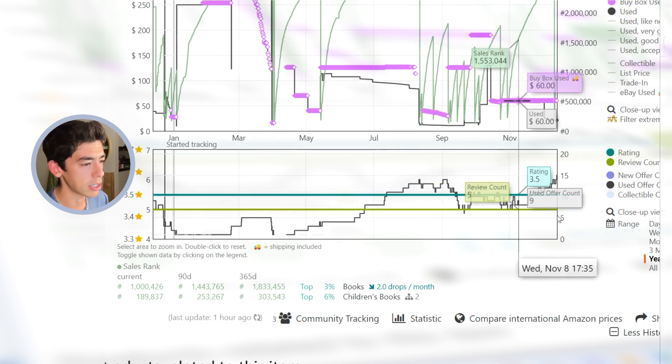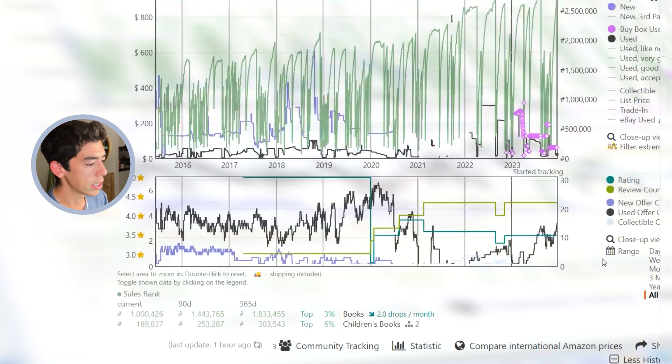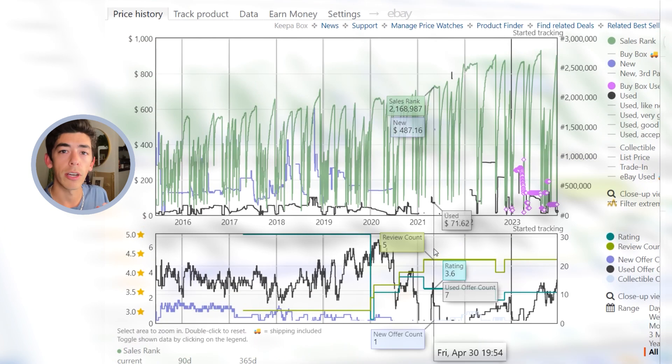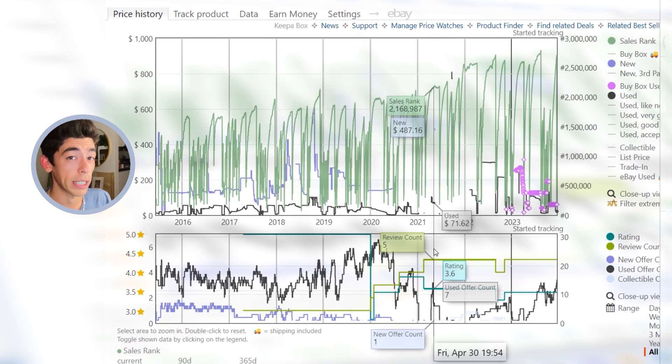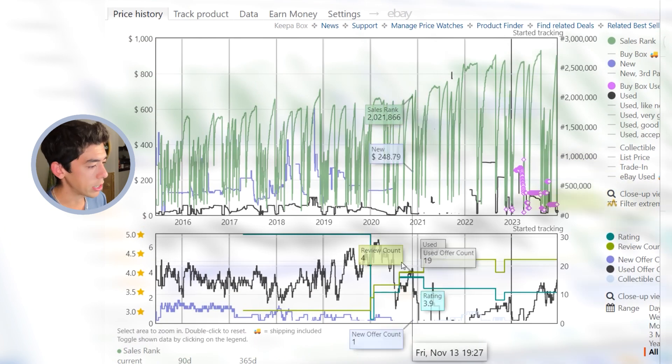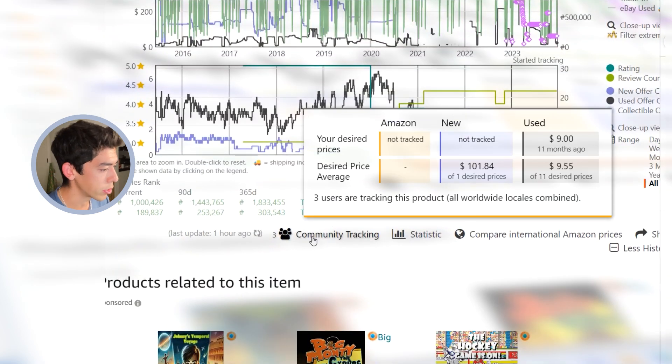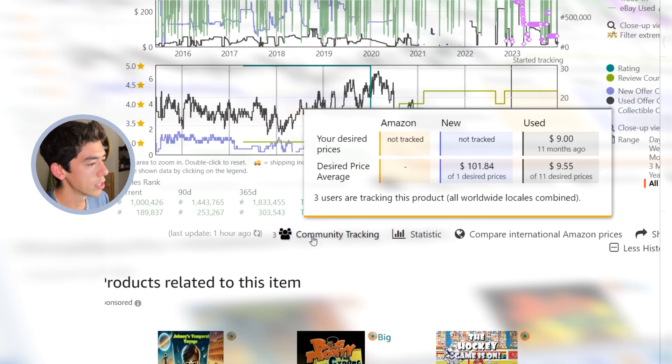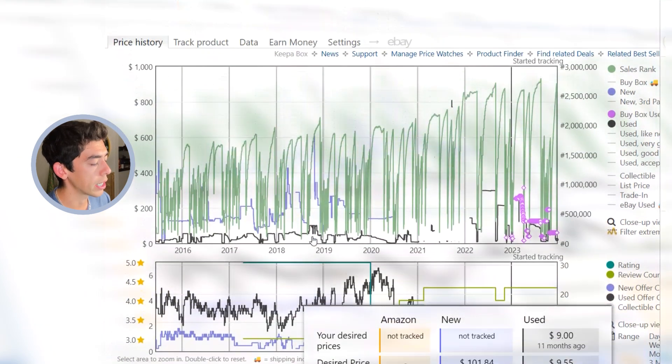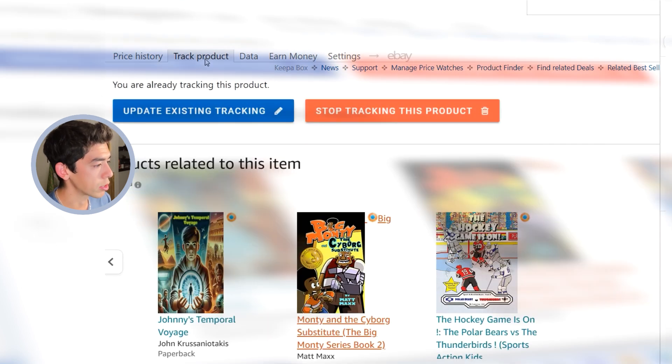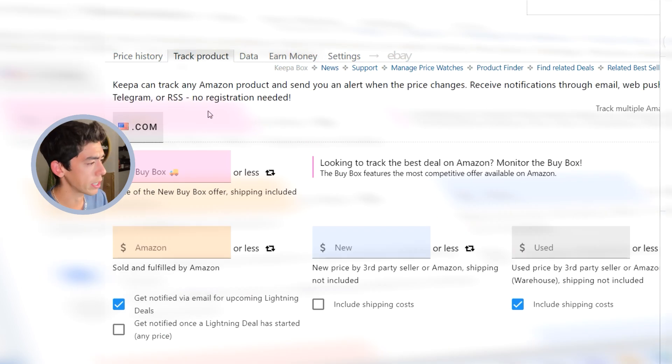I picked up my copy for $14.51, listed mine for right around $60 and it sold there. And the next one is likely to sell for there as well. What's really fascinating about this is you can set yourself up for this book to try to buy it again in the future. You'll see that there's only three people under community tracking who are tracking this book.